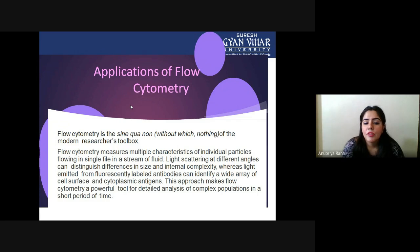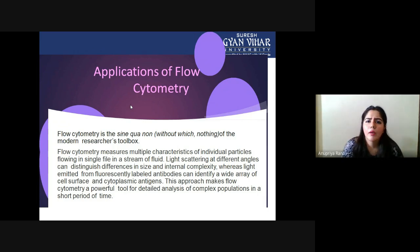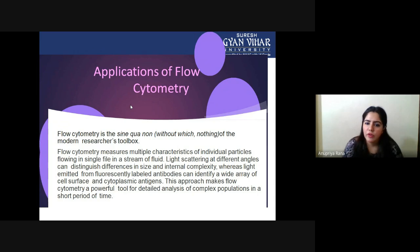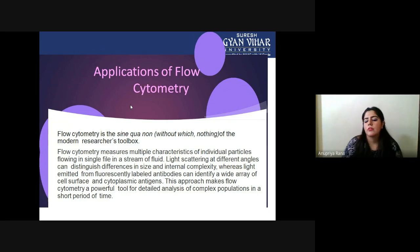Light emitted from fluorescently labeled antibodies can identify cell surface and cytoplasmic antigens. By using fluorescence, we can get data about cytoplasmic antigens as well as cell surface components like proteins, lipids, and other molecules — all measurable by flow cytometry fluorescence detection. This makes flow cytometry a powerful tool for detailed analysis of complex populations in a short period of time.